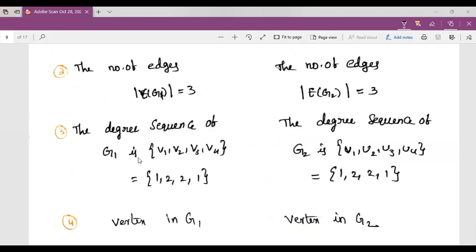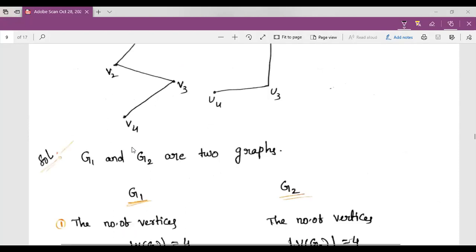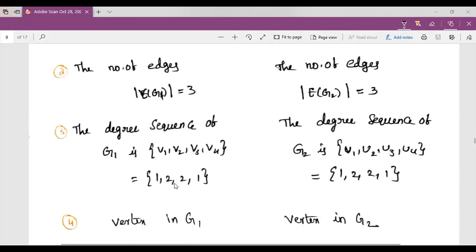The degree sequence of G1: the degree of V1 is 1, the degree of V2 is 2 (two edges incident at V2), the degree of V3 is 2 (two edges incident at V3), and the degree of V4 is 1. So the degree sequence of G1 is 1, 2, 2, 1.